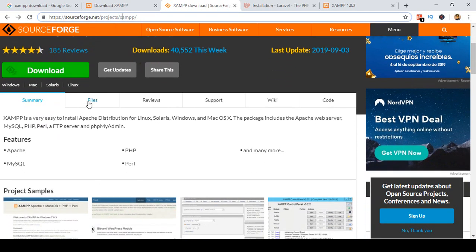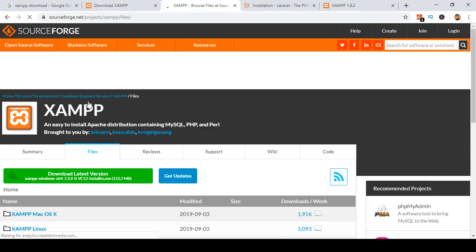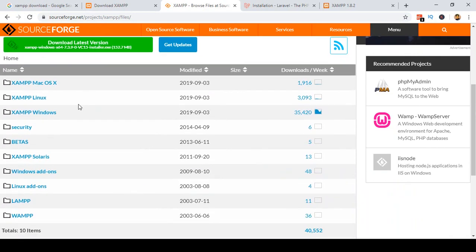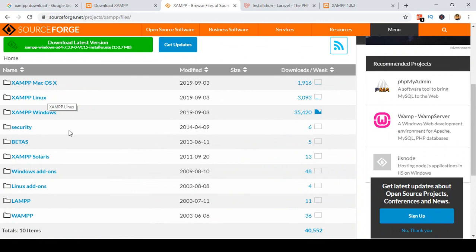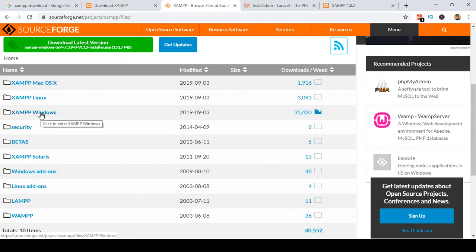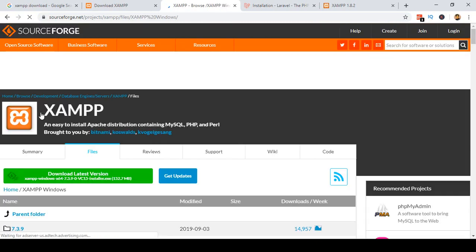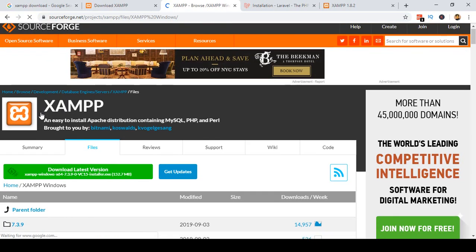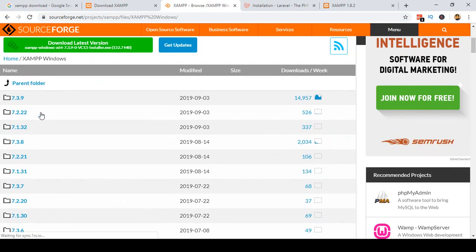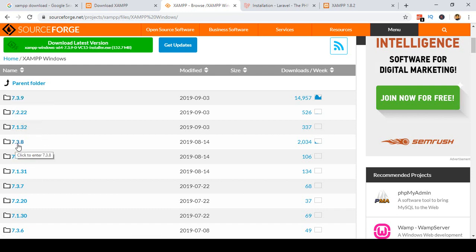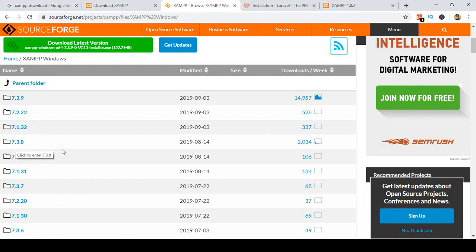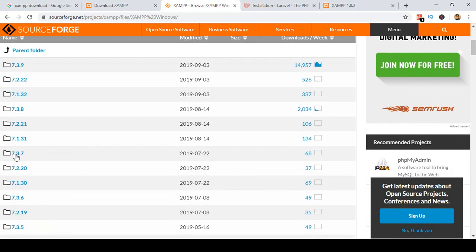Into that position, go to Files. In the Files section they have all the versions — for Mac, for Linux, and for Windows. Since I am using Windows, I select the Windows option. Here you can see all the PHP versions available: 7.3.9, 7.2.2, 7.3.8, and 7.3.7.